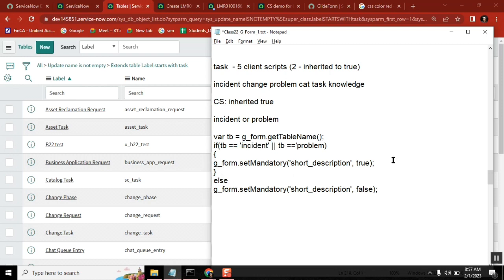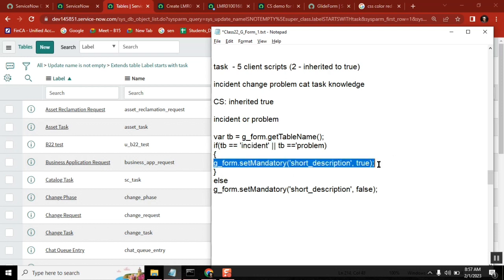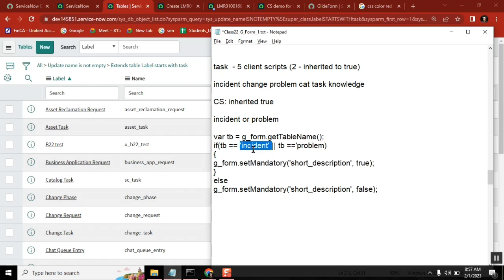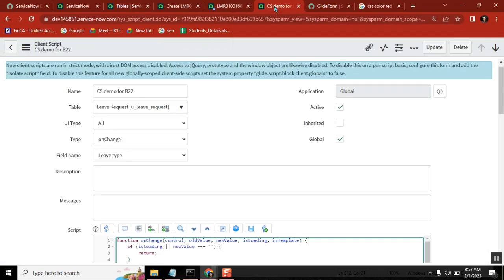You need to make sure that the script works on one particular table and doesn't work on some other table — that is the intention. You are writing that client script on the task table level with inherited equal to true.